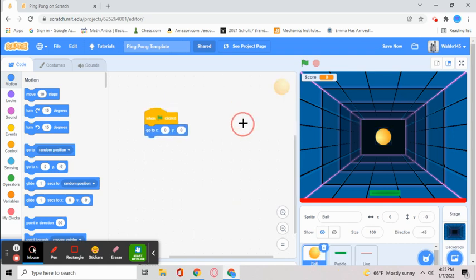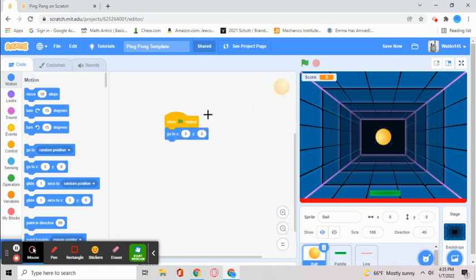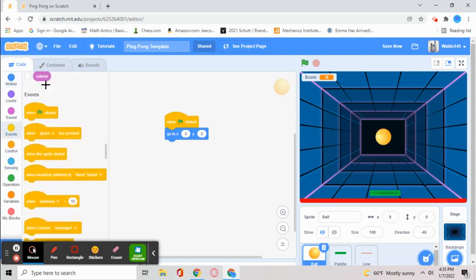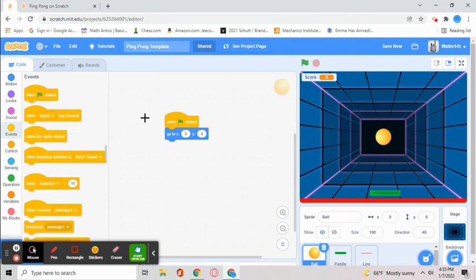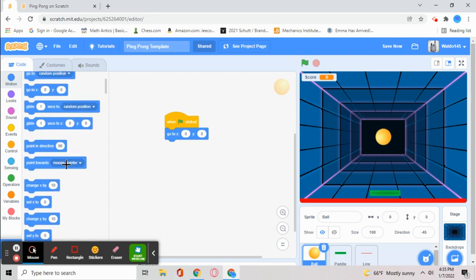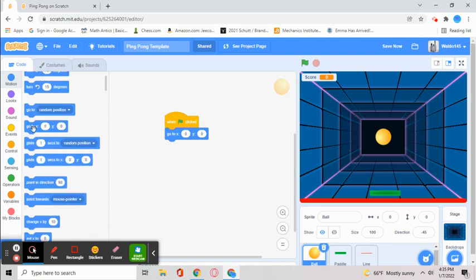Once you get your stuff, go to the ball sprite and go to events. Grab the when green flag clicked and put it over here. Then go to motion and get the go to x zero y zero block. This will put it in the position you want it to be in.